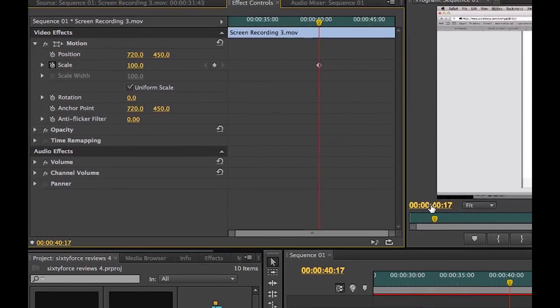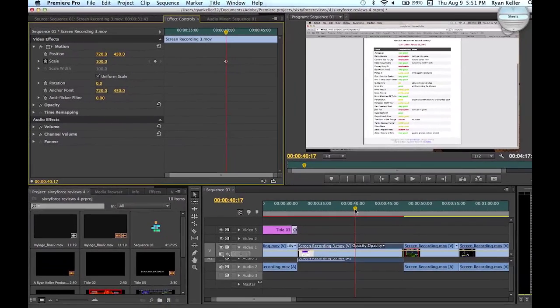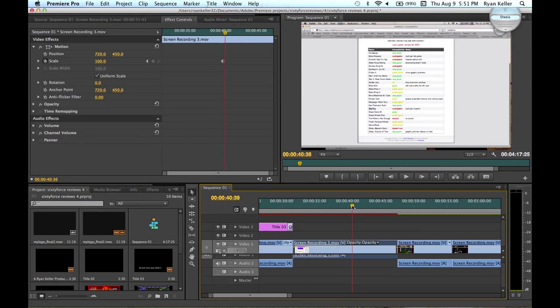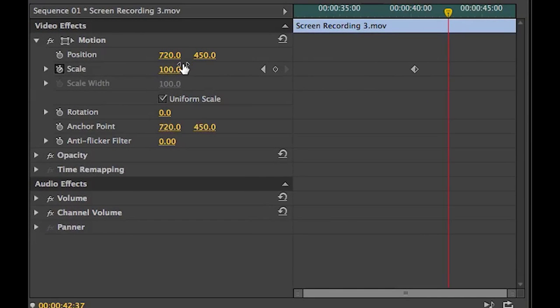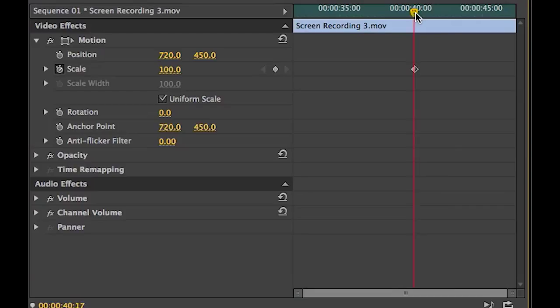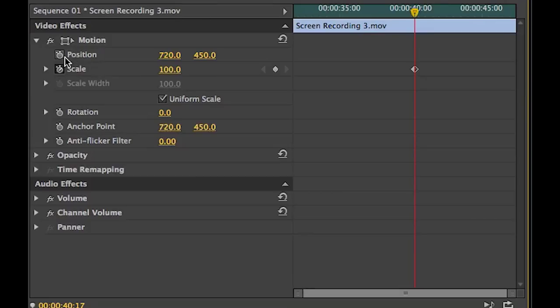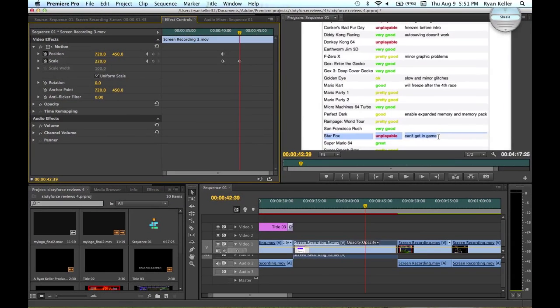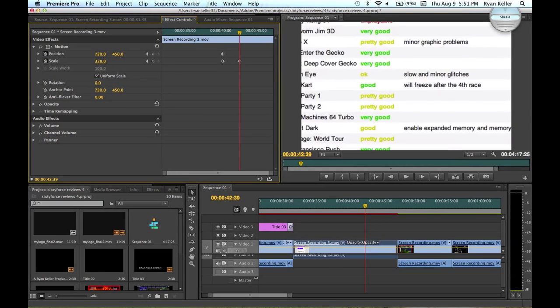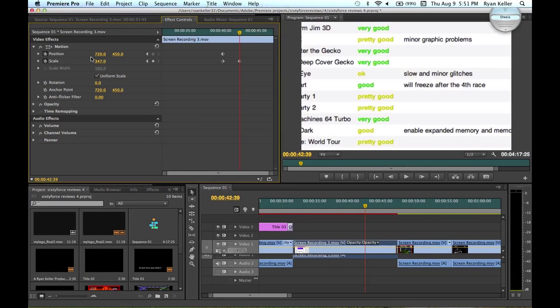So I want to zoom into this picture and I want my last keyframe to be right here. So I'm going to go ahead and switch my position right there as well. Position, go over to where I want it to stop, and I'm going to zoom in a whole bunch.